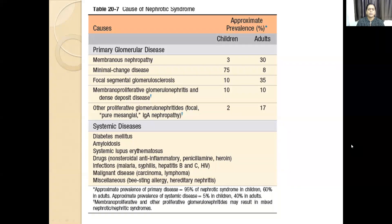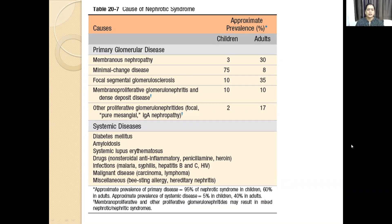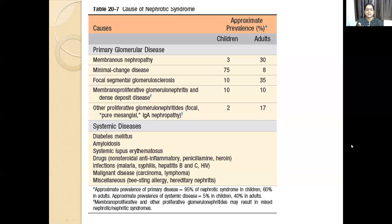We spoke about the definition of nephrotic syndrome, the pathogenesis of proteinuria and lipiduria, and hyperlipidemia. The causes of nephrotic syndrome can be primary glomerular diseases limited to the kidney, or secondary to a systemic disease like diabetes, hemoglobin disease, SLE, infections, and malignant disease.